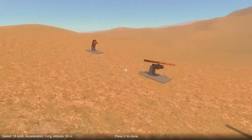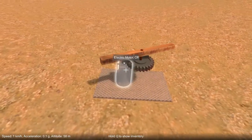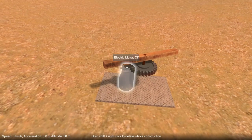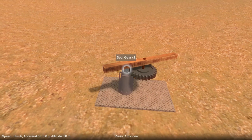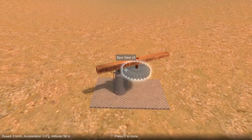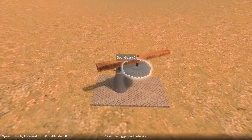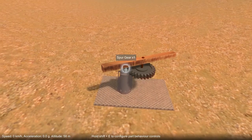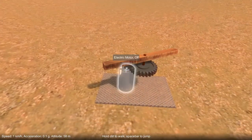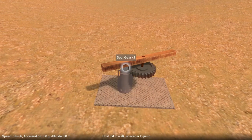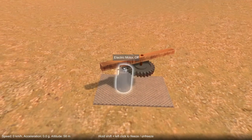Let's try another example. Here I have something that I've prepared already, that has a motor with a small gear attached to it via an axle, and then that's meshing with a larger gear. We've talked about how gears affect the rotational speed, but the gear also changes the torque between the axles.